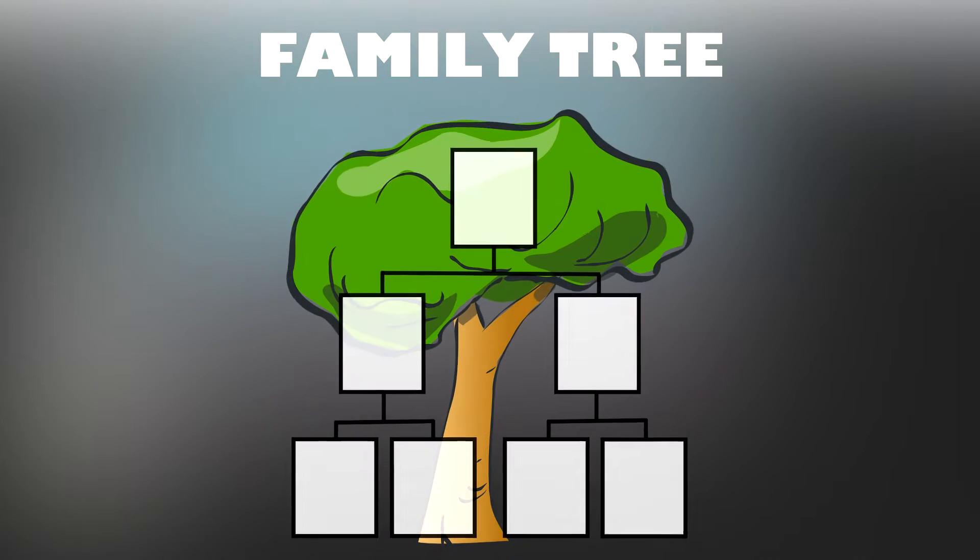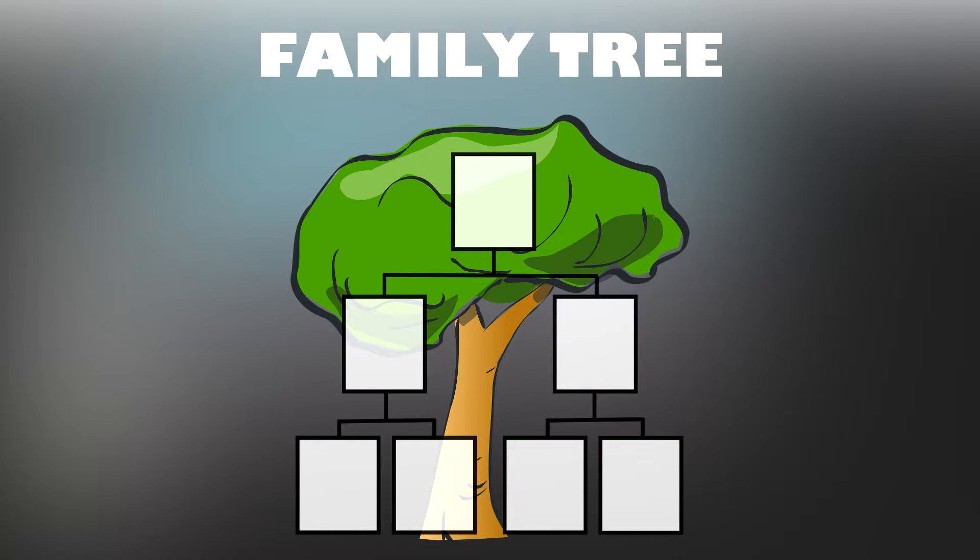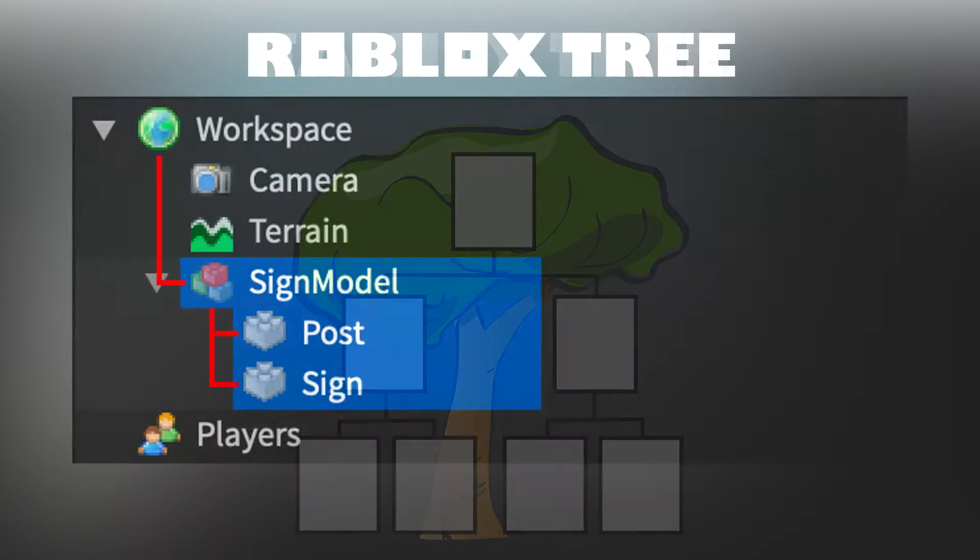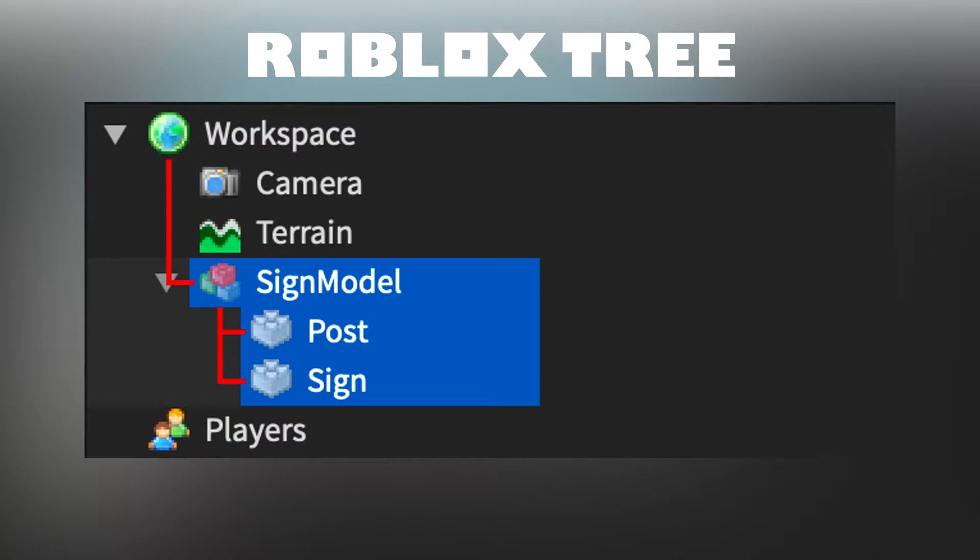Here is an image of a family tree. And now here is an image showing how a parent-child-descendant relationship works in Roblox. Camera, terrain, and sign model are all children of workspace because they are inside of it.